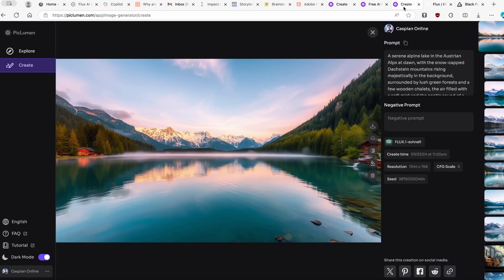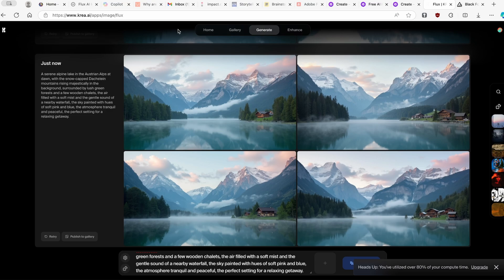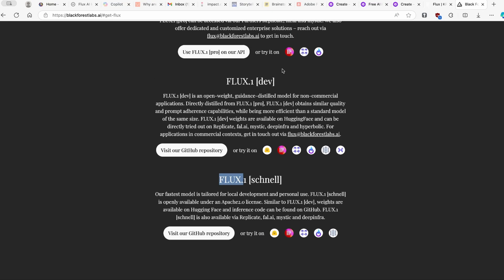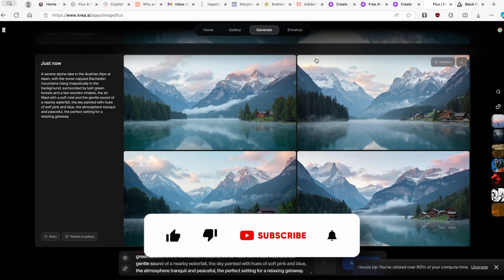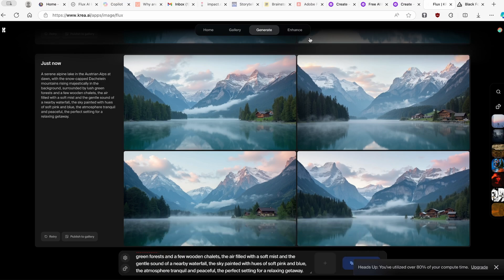Overall, if you want to use the free Flux AI model, both of these are great viable options: Piclumen and Krea.ai, both offering access to Flux 1 for free — the same model that requires a payment method on the official Black Forest Labs site. Thank you so much for watching. If you got value from this video, make sure to smash the like button and subscribe to the channel. Have an amazing rest of your day!